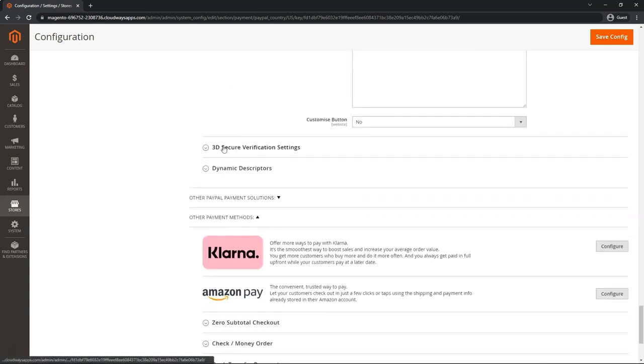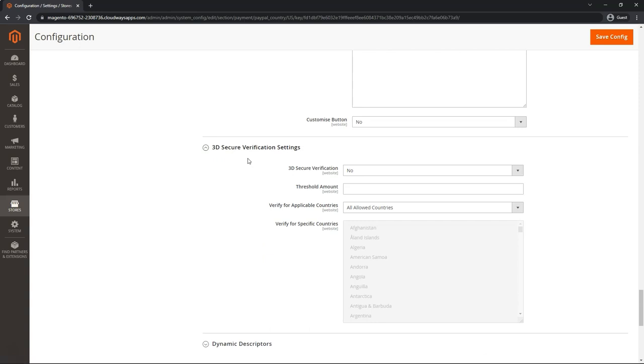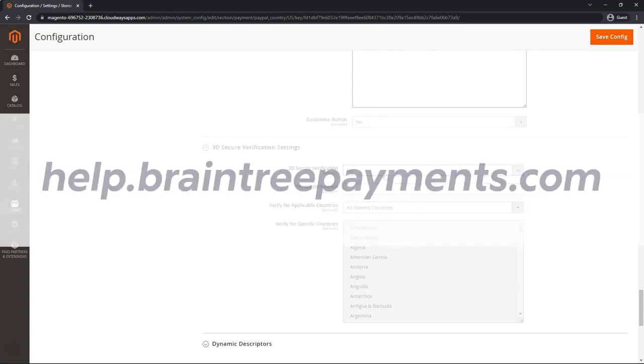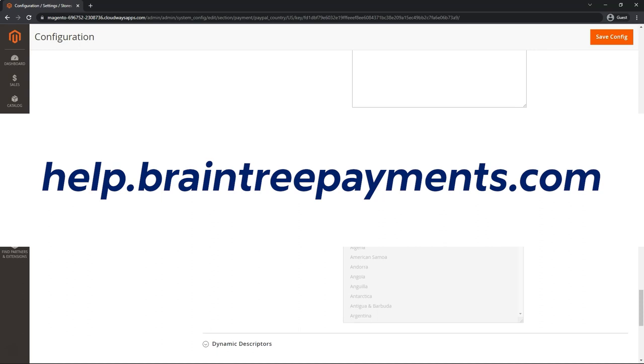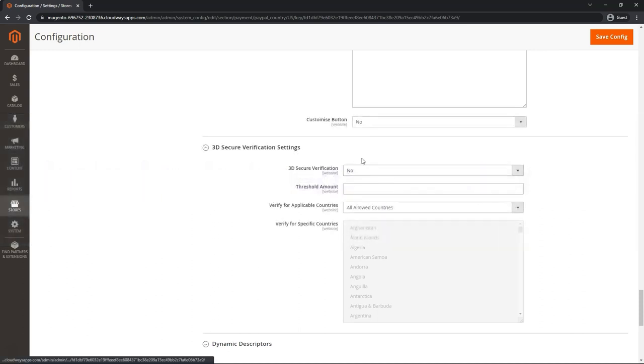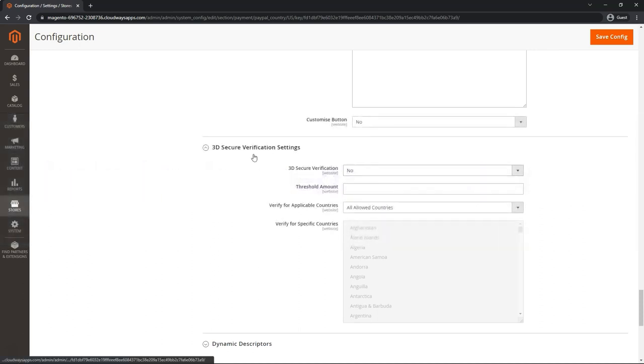3D verification settings section. Let's go ahead and open that up. 3D verification is a feature that must be enabled inside of Braintree prior to enabling this. So make sure you get that requested also in help.braintreepayments.com. I'm going to leave it on no.